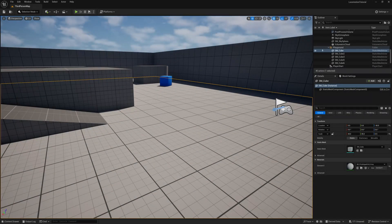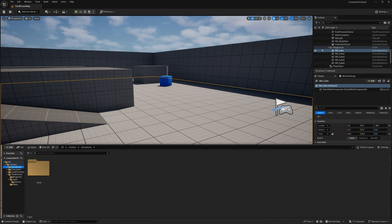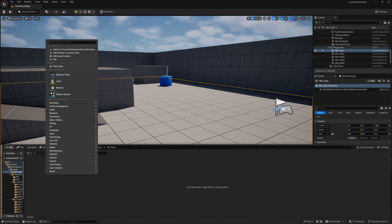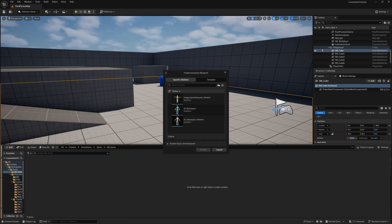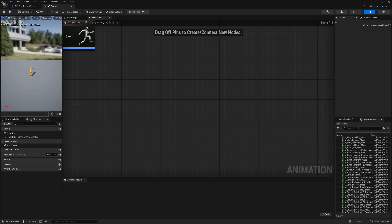Now that we've imported our animations, we need to set up an animation blueprint. To do this we are going to navigate back to our animation folder, open up our Cinti folder, and create a new folder called ABCinti. Inside it we are going to right-click and head over to Animation and select Animation Blueprint. We are going to use our polygon Cinti character and click Create. Let's name this ABCinti, short for Animation Blueprint Cinti. Now that we've created our Animation Blueprint, let's open it.